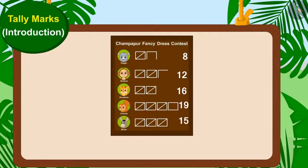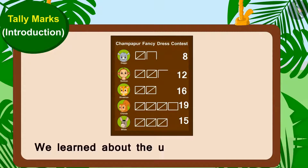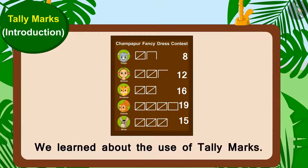Children, in this video we learned about the use of tally marks. In the next video, we will learn more about it through some interesting examples.